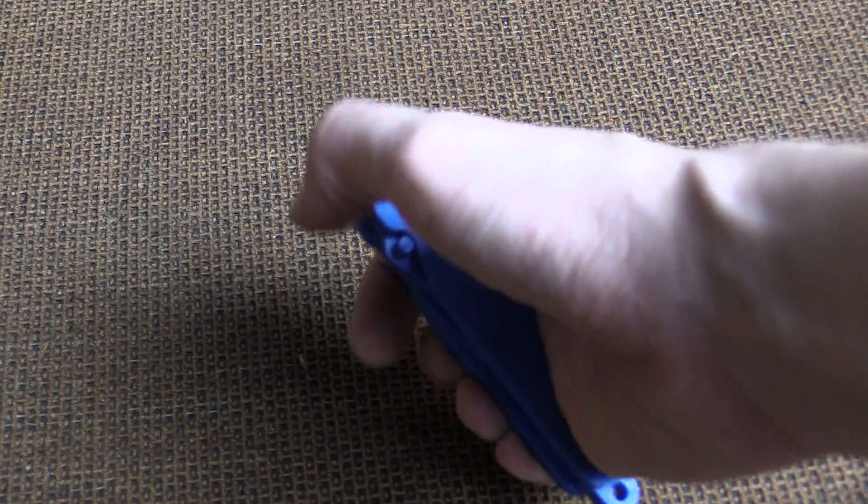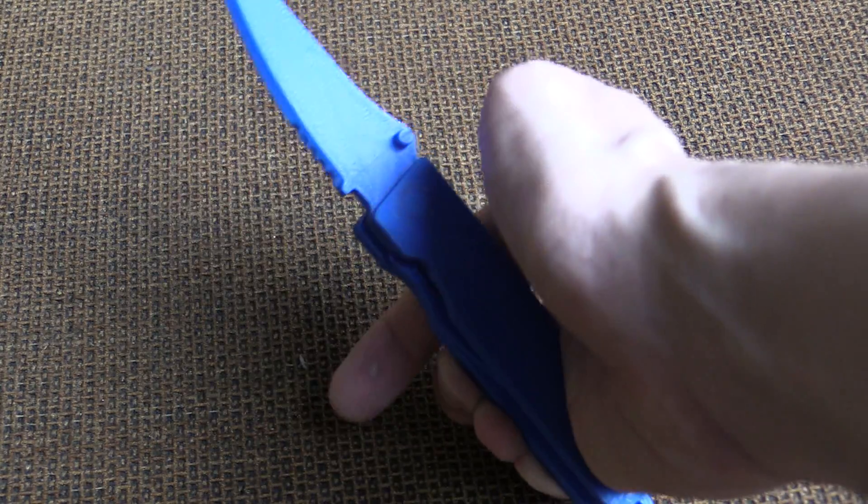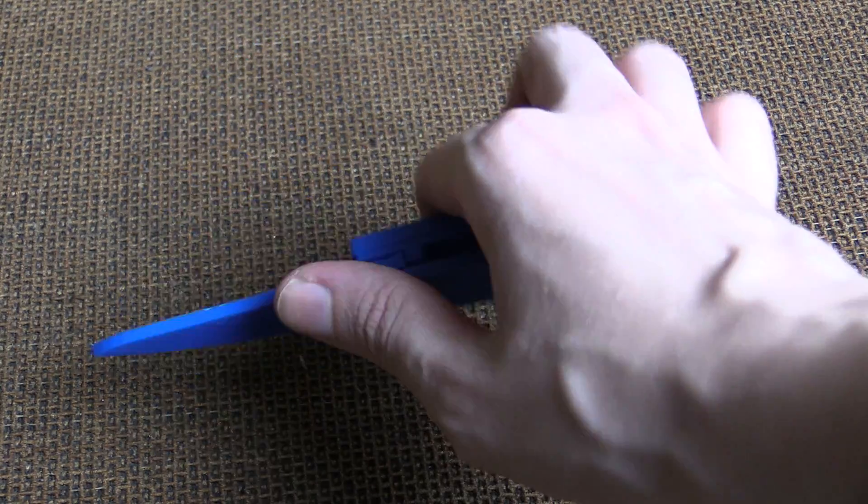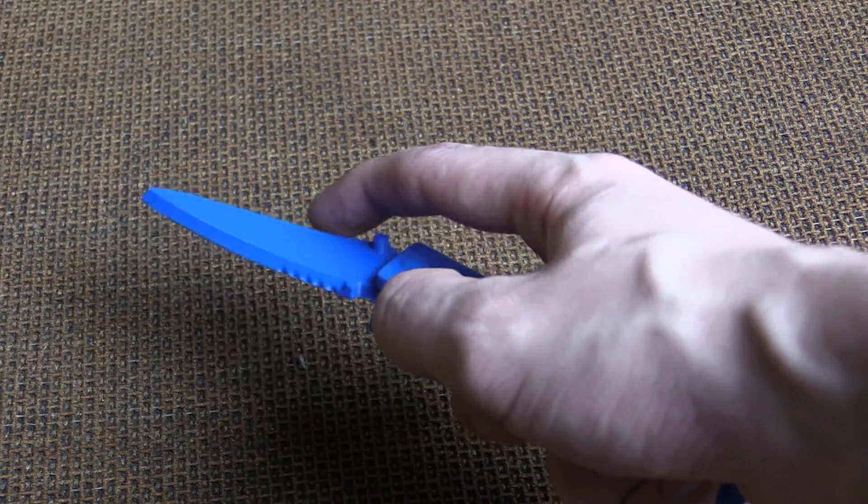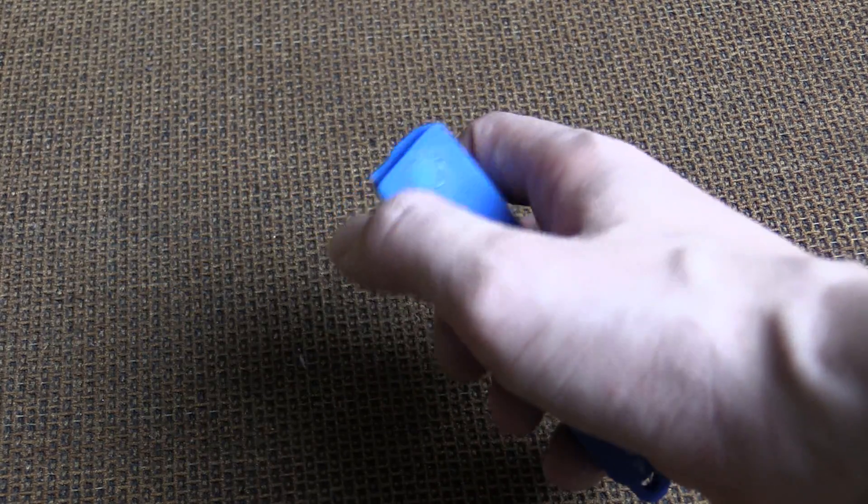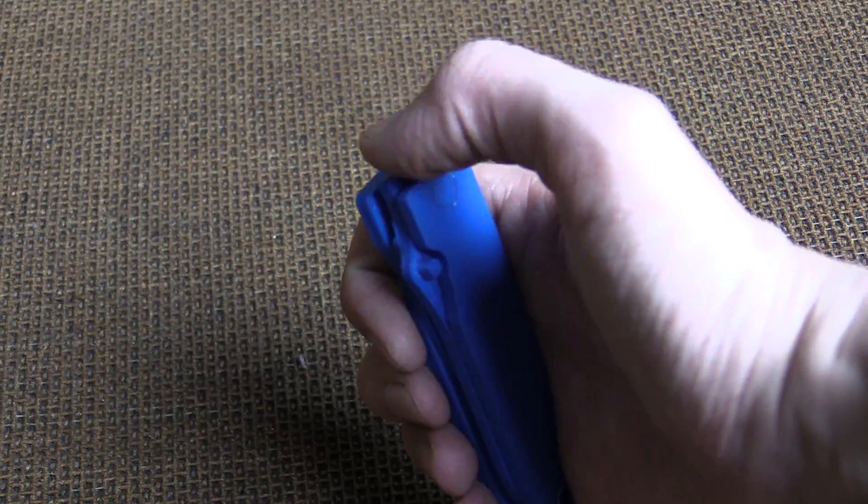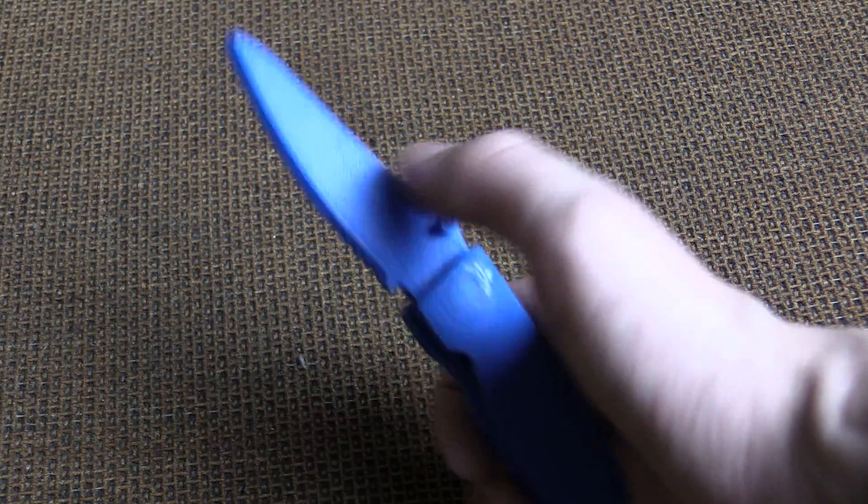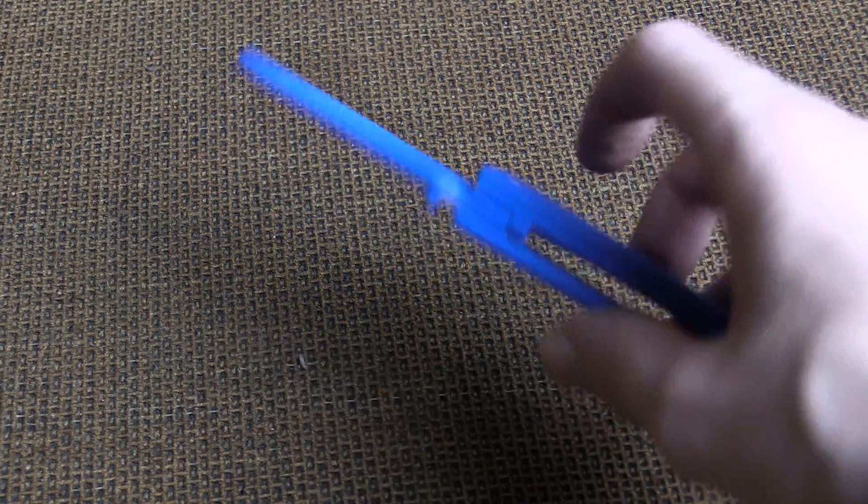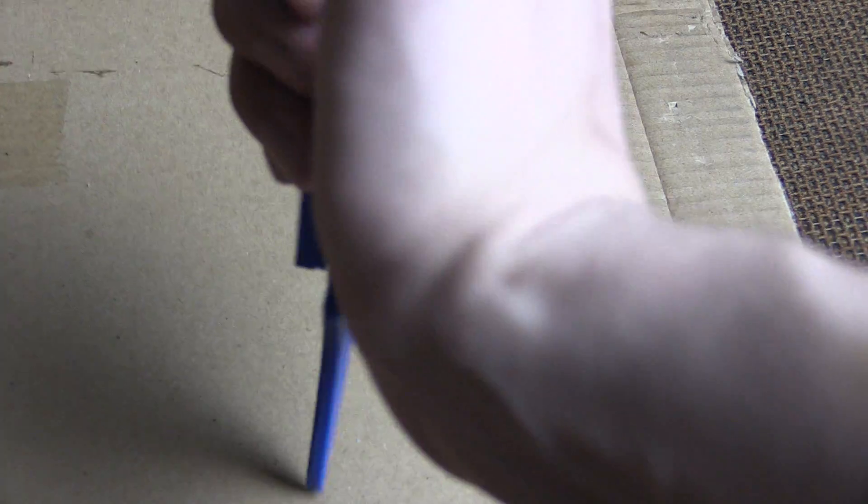You can also flick it up, it takes a bit of practice, but you can flick it up using this bit here. Let's try a test on some cardboard. There you go, it did make a hole.